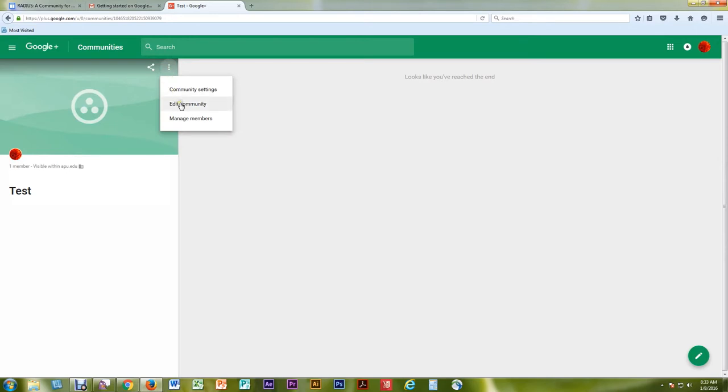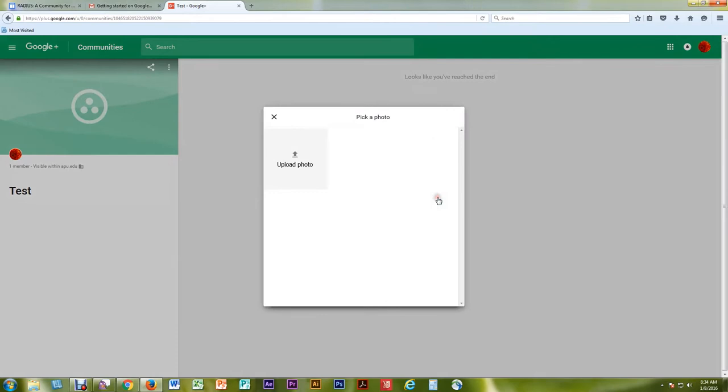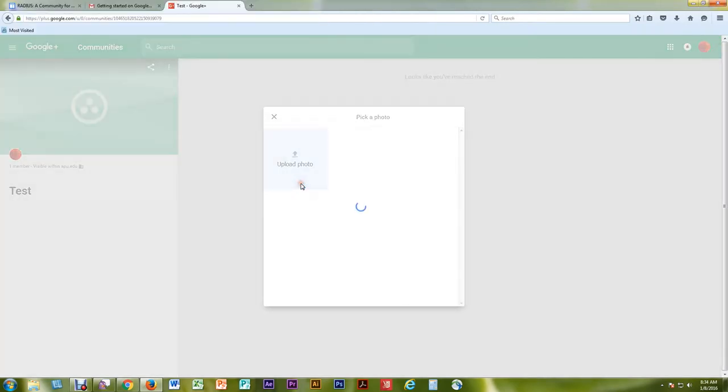Select Edit Community. Add an image by selecting the camera icon. Please use images that you have the copyright permissions for.